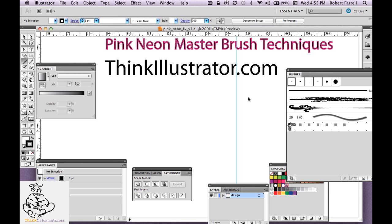Hello. Today I'm going to share with you my master techniques for doing custom brushes — neon brushes that have clear edges to them. So let's get started.